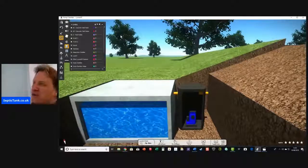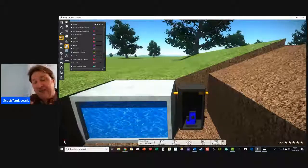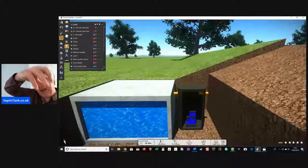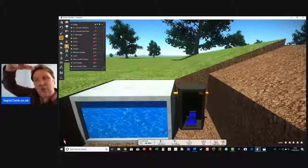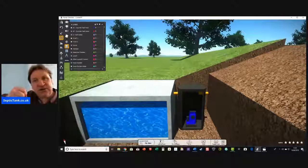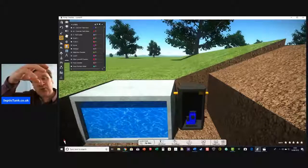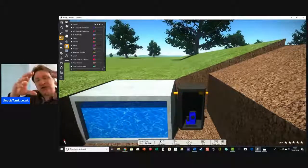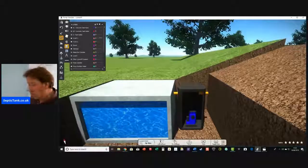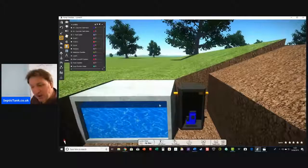The pump chamber is very clever — it almost works on a float switch, like a ball cock in old systems. When you flush the toilet, the cistern would fill up, the ball cock would rise, then shut off, and be loaded ready to flush again. A pump works in exactly the same way.